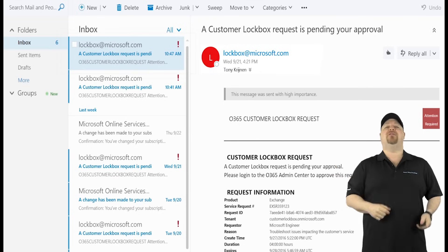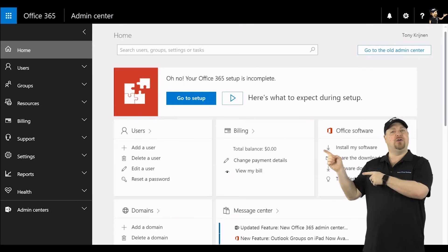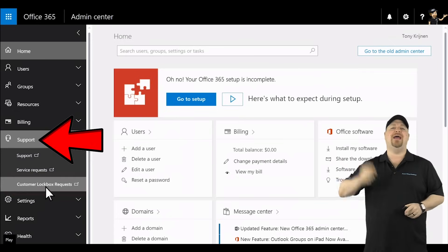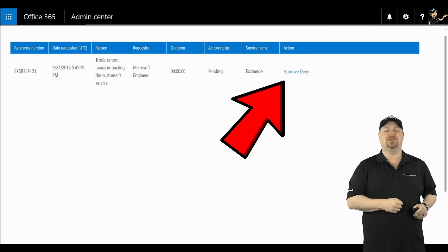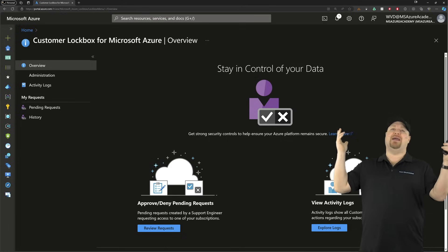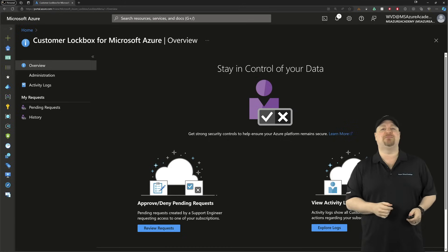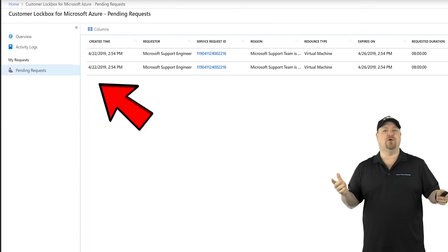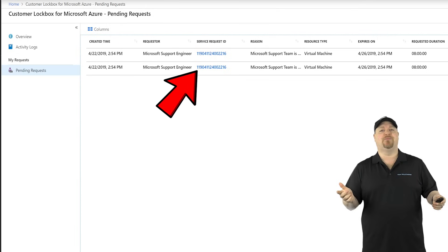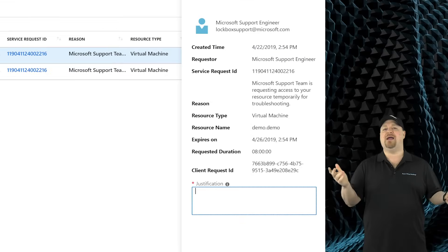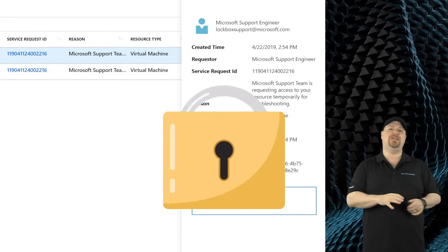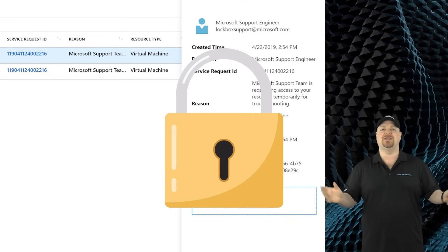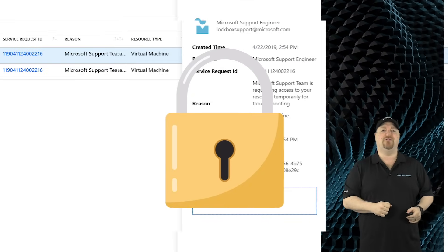then the lockbox approvers will get an email with all the details. Your approvers go to the Microsoft 365 admin center, then Support to see lockbox requests, or on the Azure side, go to the lockbox portal. Approve the request, support will fix everything, and then they'll lose access to keep your data safe.